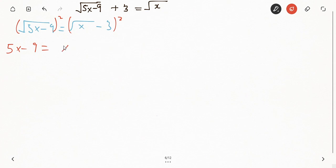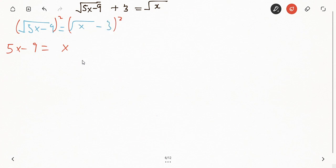Using the binomial expansion: square root of x squared gives me x, then two times square root of x times three — but it's minus three — gives minus six root x, then three squared gives plus nine. So this is what we get on the right-hand side.